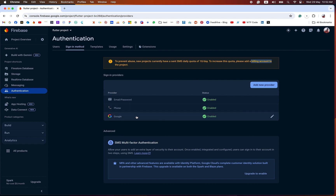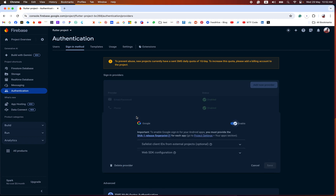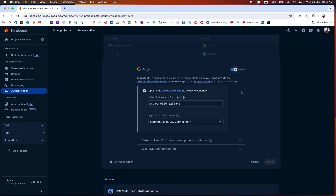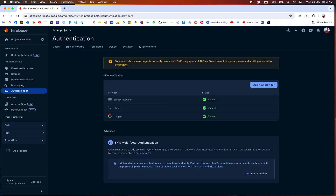After enabling Google authentication, you need to download your Google service file and replace your old file with the new file after enabling Google authentication.